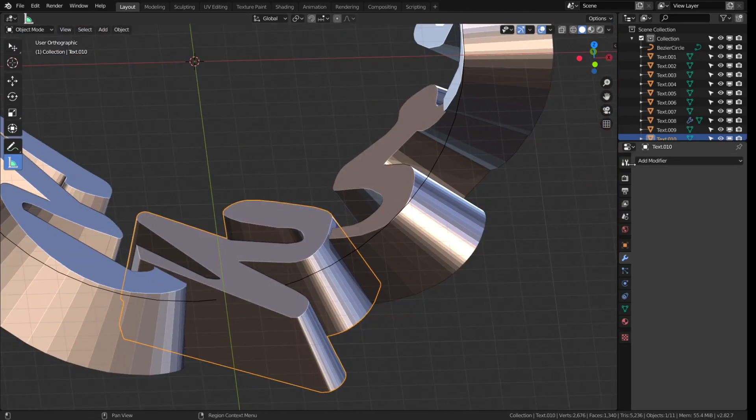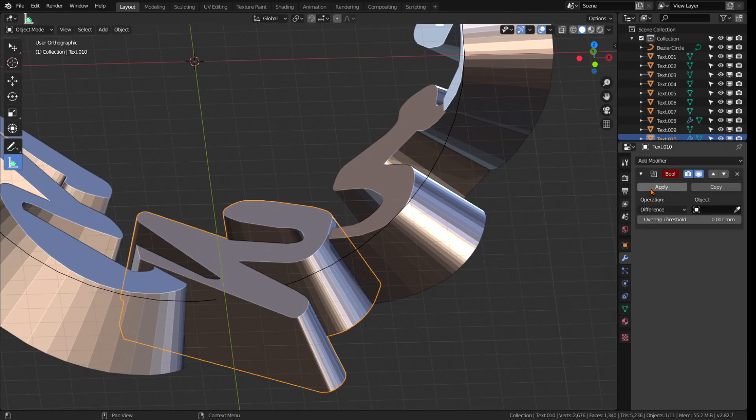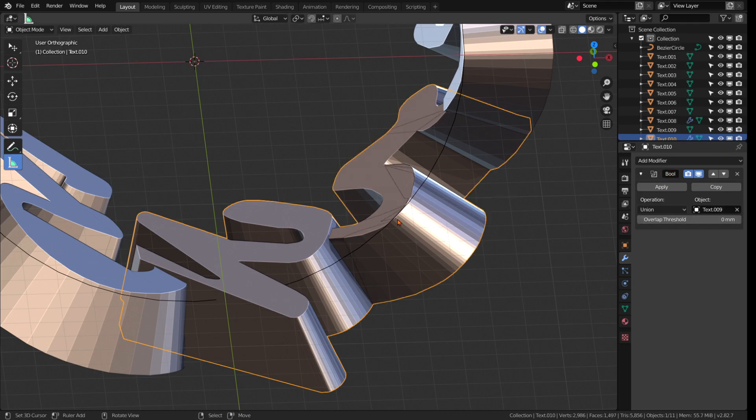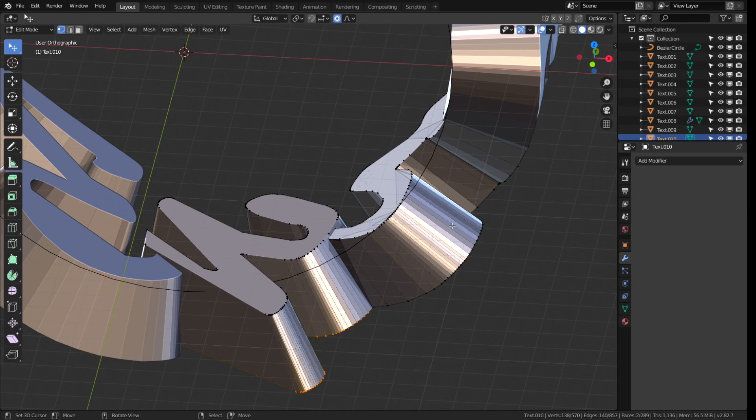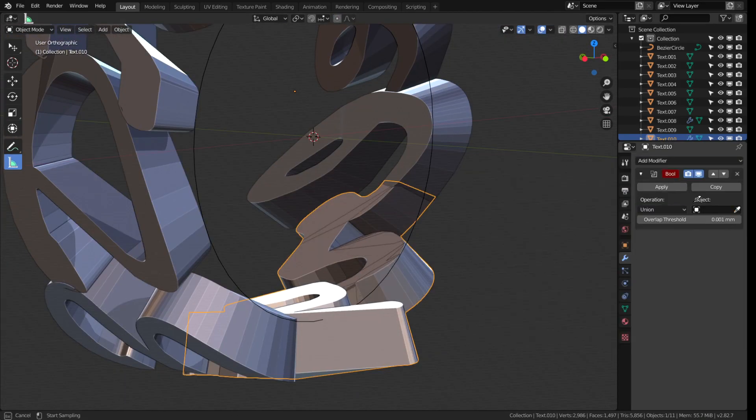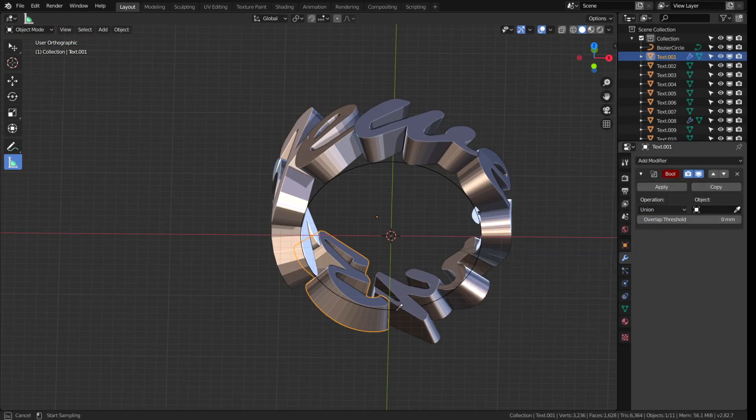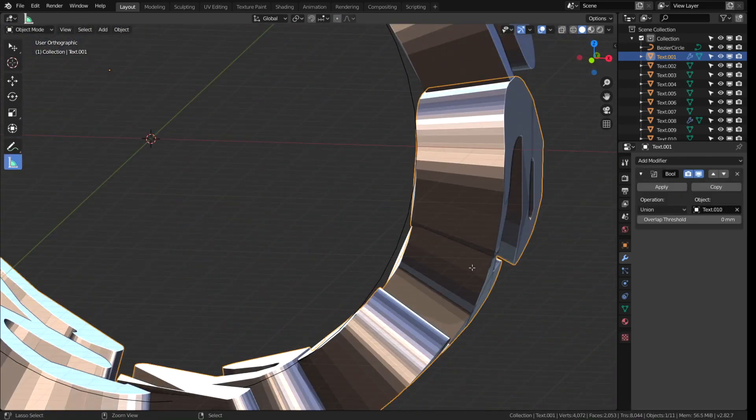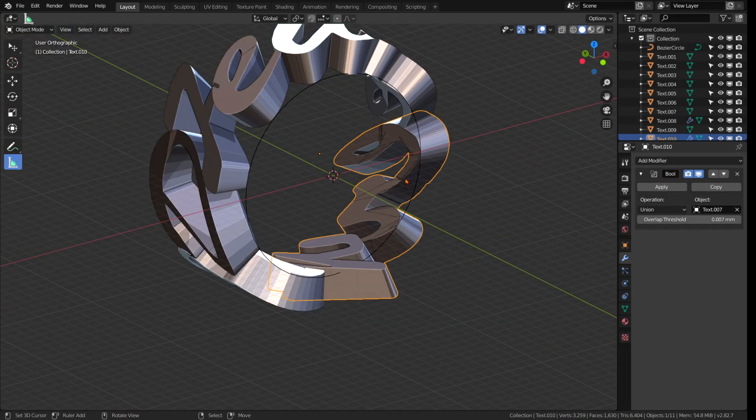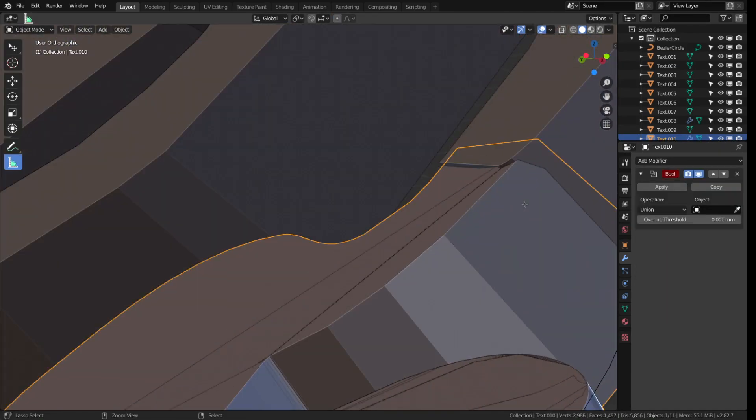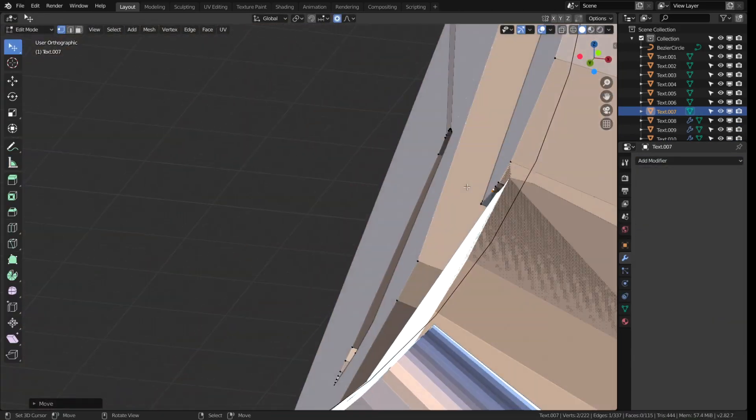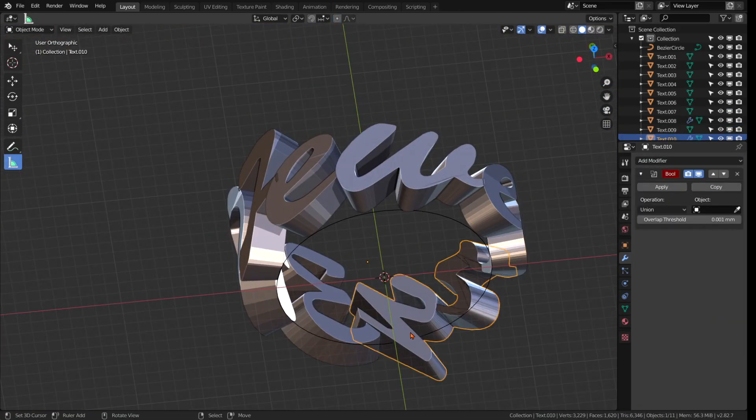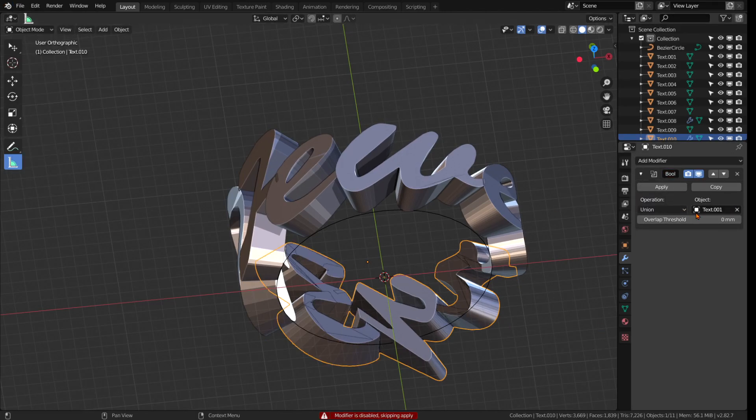Now to bool them together select one of the letters, choose add modifier, boolean, union and use the eyedropper tool to select the next letter. Apply and on to the next one. After each individual booling process I often tend to look for any errors in the geometry by pressing tab and checking out if there are any intersections left that are in need of any corrections and that's why booling together everything sometimes takes a little while.